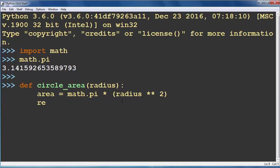And the last thing that we want to do is to return our area. OK. That's it. Our function has been defined.